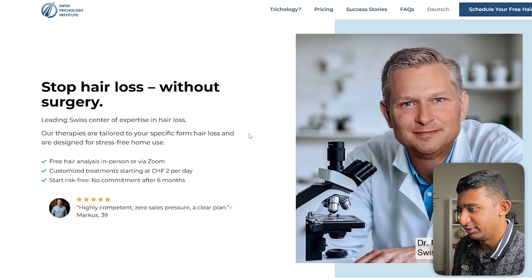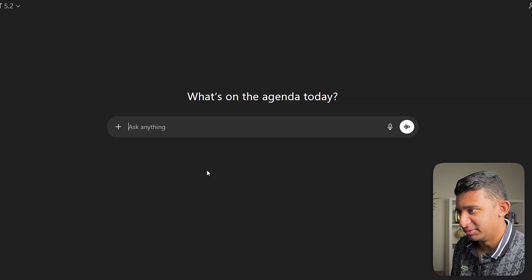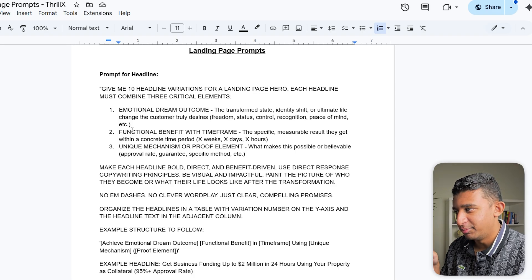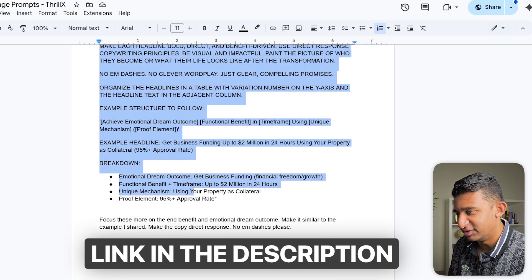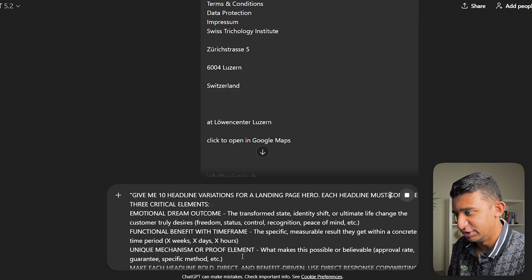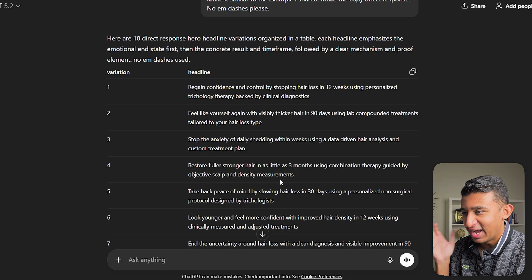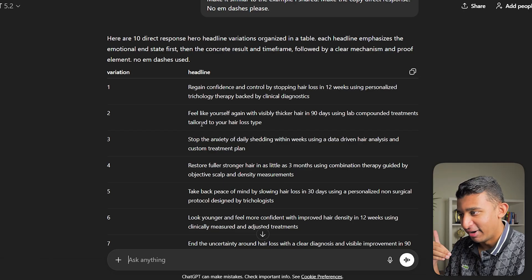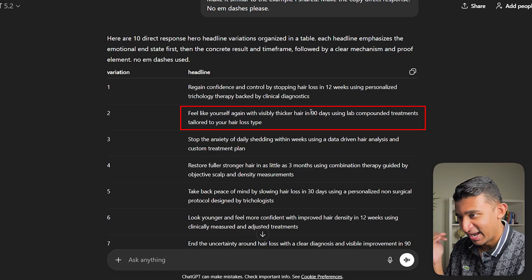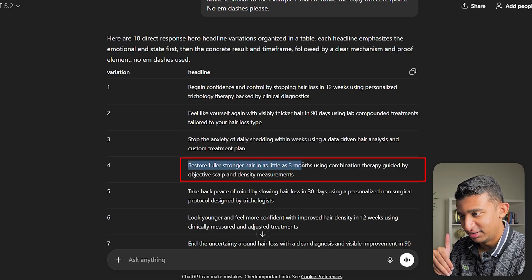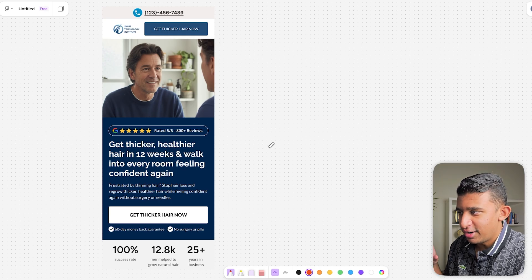Just to show you how easy it is to change the copy, I'm going to do this live. We'll copy all the information from this page, throw it into ChatGPT, and then use our landing page prompt framework — link in the description below. In less than one minute, we already have headlines that are so much better: 'Feel like yourself again with visibly thicker hair in 90 days using lab-compounded treatments tailored to your hair loss type.' 'Stop the anxiety of daily shedding within weeks using a data-driven hair analysis and custom treatment plan.' 'Restore fuller, stronger hair in as little as three months.'